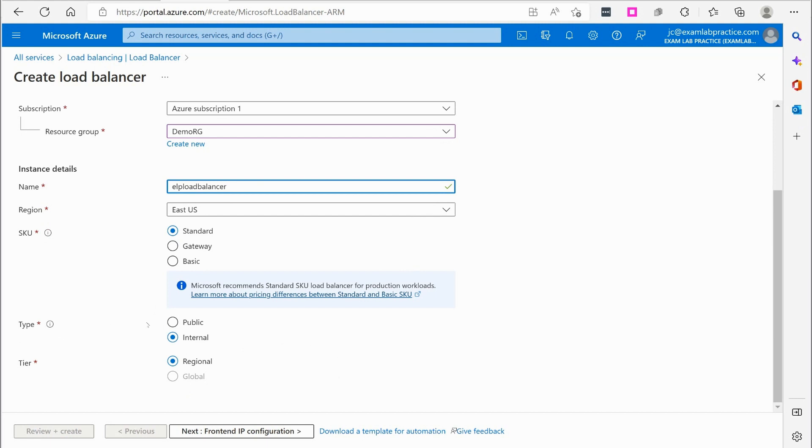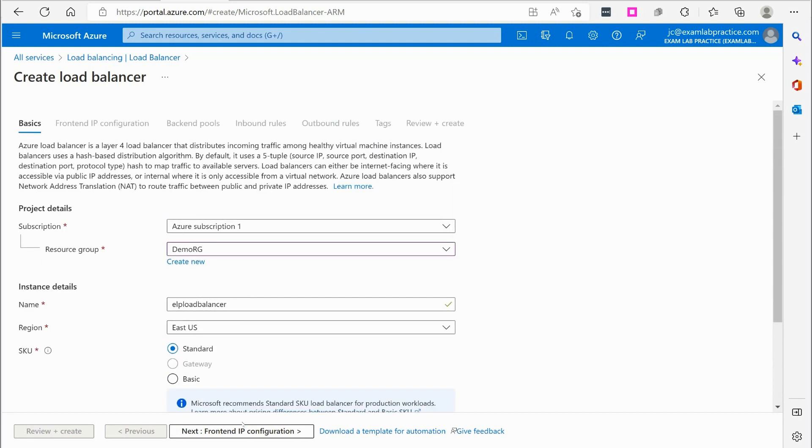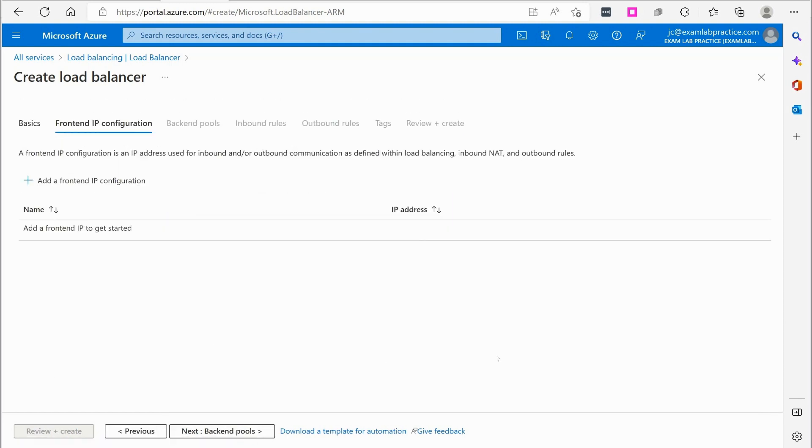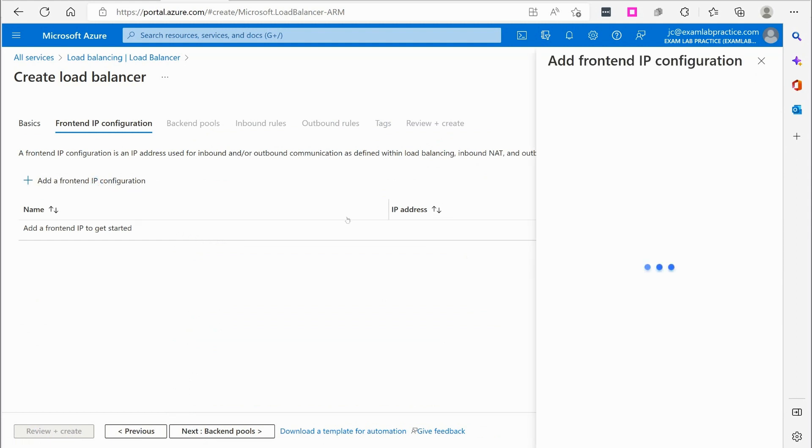Alright. And I'm going to call this ELP load balancer for exam lab practice load balancer. East US standard is fine. And it's asking if I want to make this public so I can make this a public load balancer if I want. It's regional. If I am going to be going across different regions, I would need to go. I could go global.